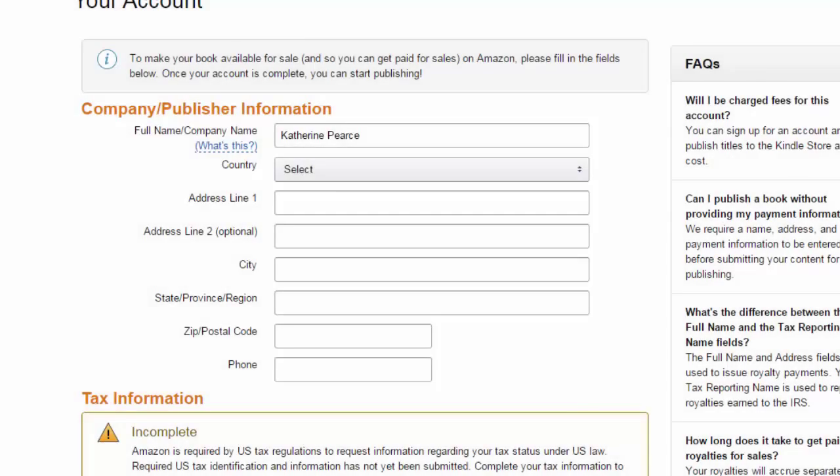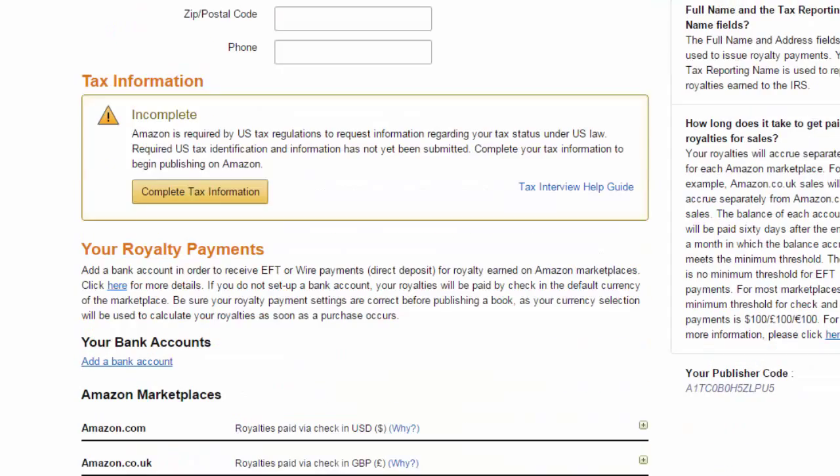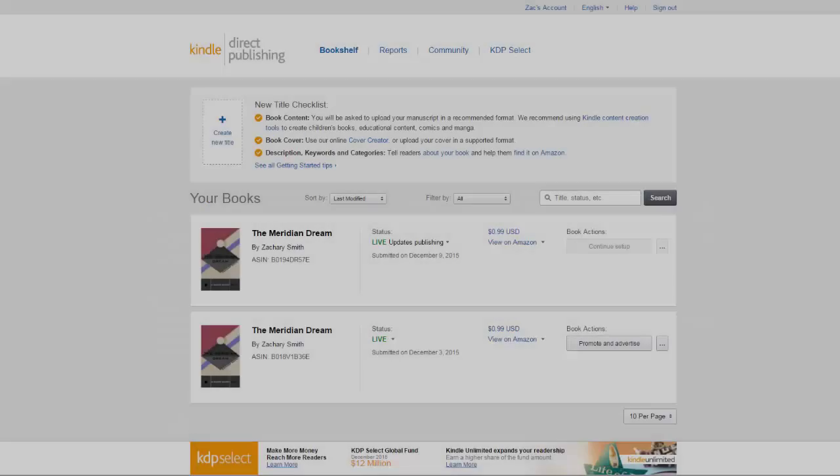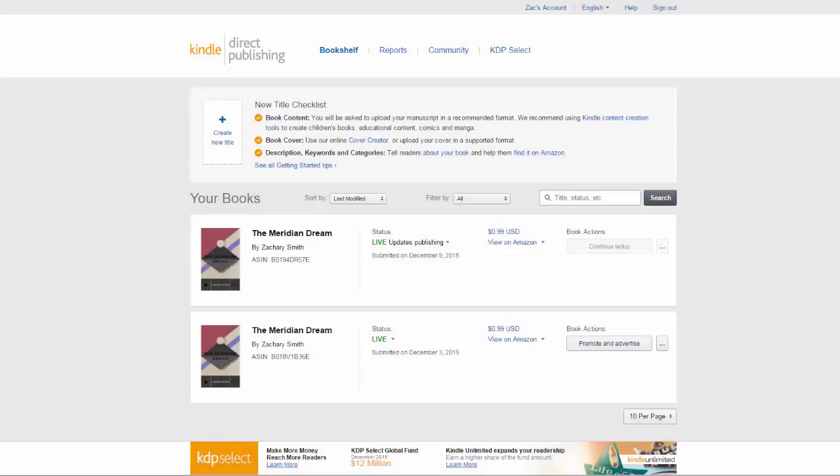This includes things such as tax information and where to send royalties. Now that the boring details are filled in you're ready to begin publishing your book.